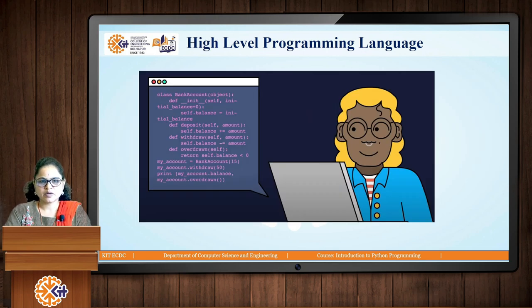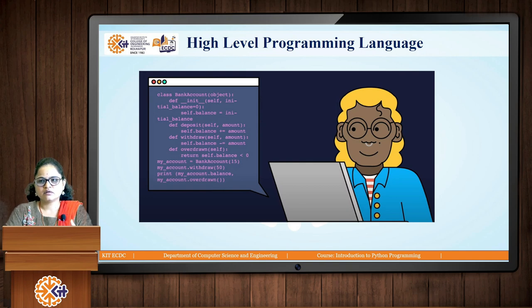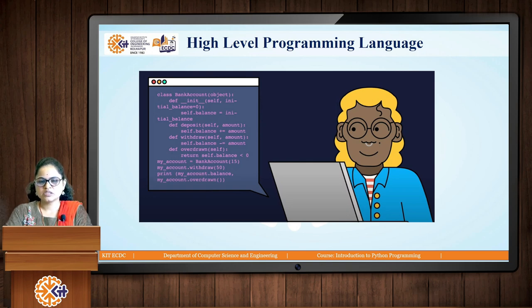Next is the high level programming language. Here you can see code containing terms like bank account, deposit, balance, and withdraw. By seeing these terms you can imagine that this code is written for some banking application to perform banking transactions. A high level programming language is a user-understandable, human-being-understandable language. Remember: high level programming language is understood by human beings, and low level programming language is understood by computers.